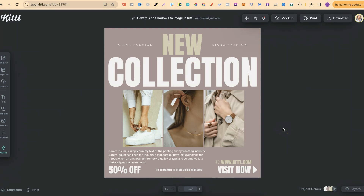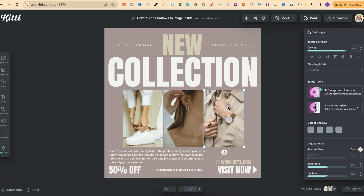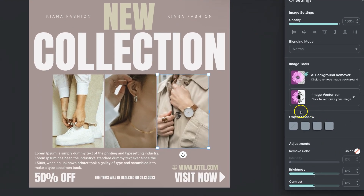In this tutorial, I'm going to show you how to easily add shadows to an image here in Kittl. Once you have your images which you want to add shadows to, we can easily click on that image and then come over here to the right-hand side where it says Object Shadow.